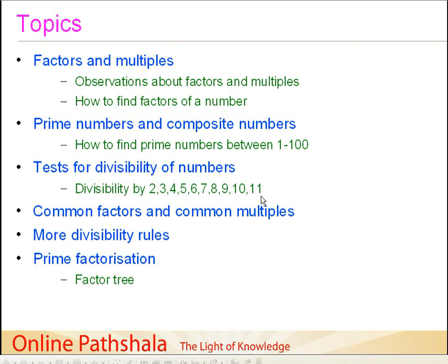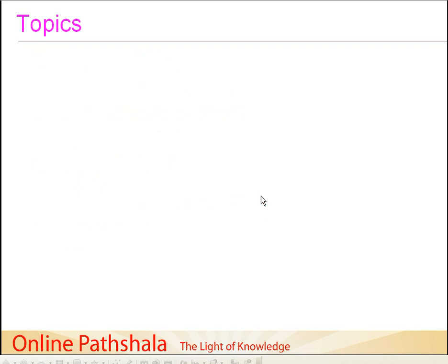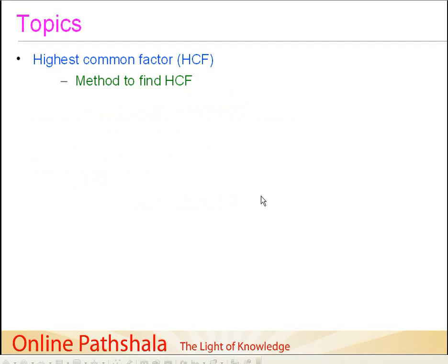Then, we discuss the concept of prime factorization — what we mean by prime factorization. In that, I will be introducing you to the concept of a factor tree, which is going to be a very important concept. Having done that, we continue further to understand the concept of Highest Common Factor, also known as HCF, and I will also discuss a method to find HCF for given numbers.